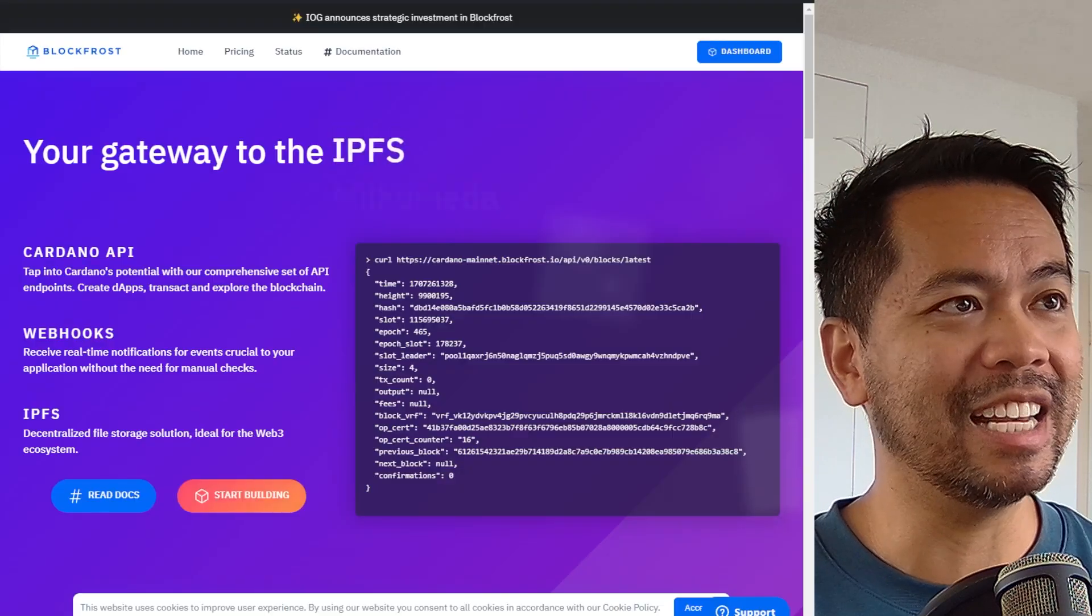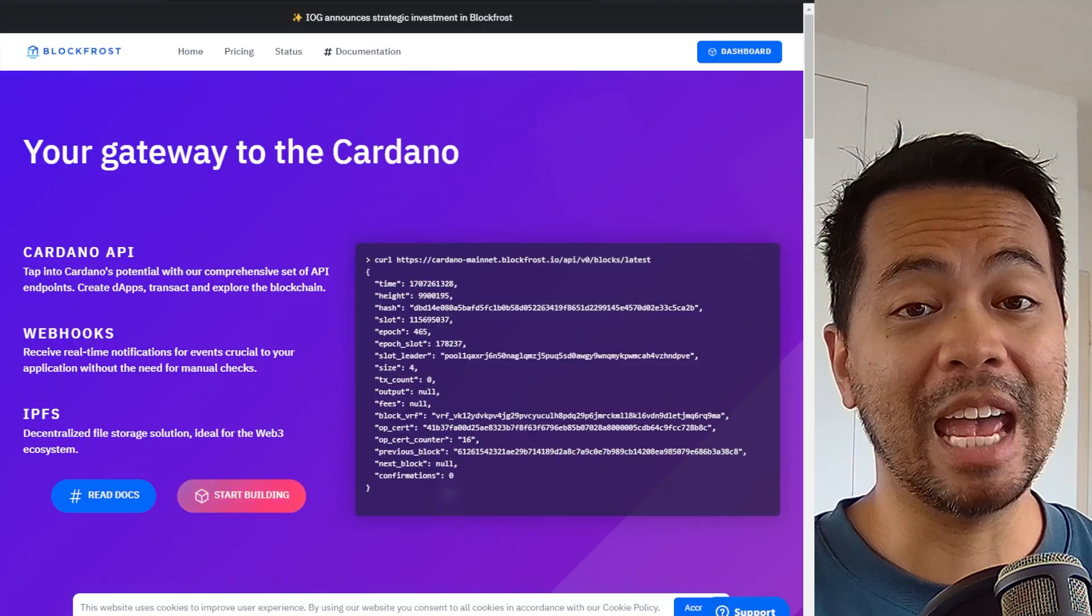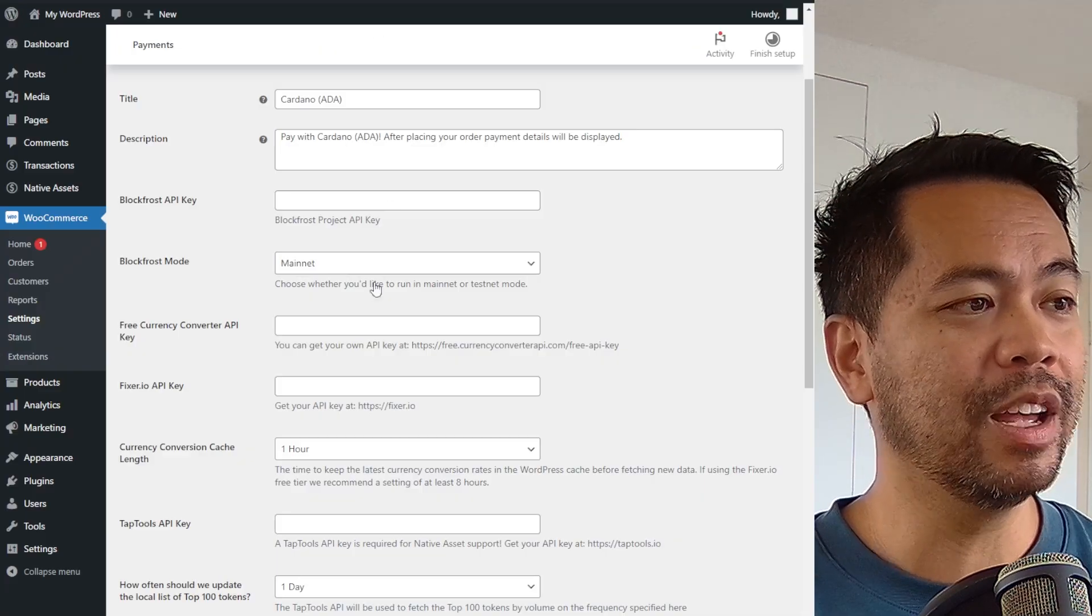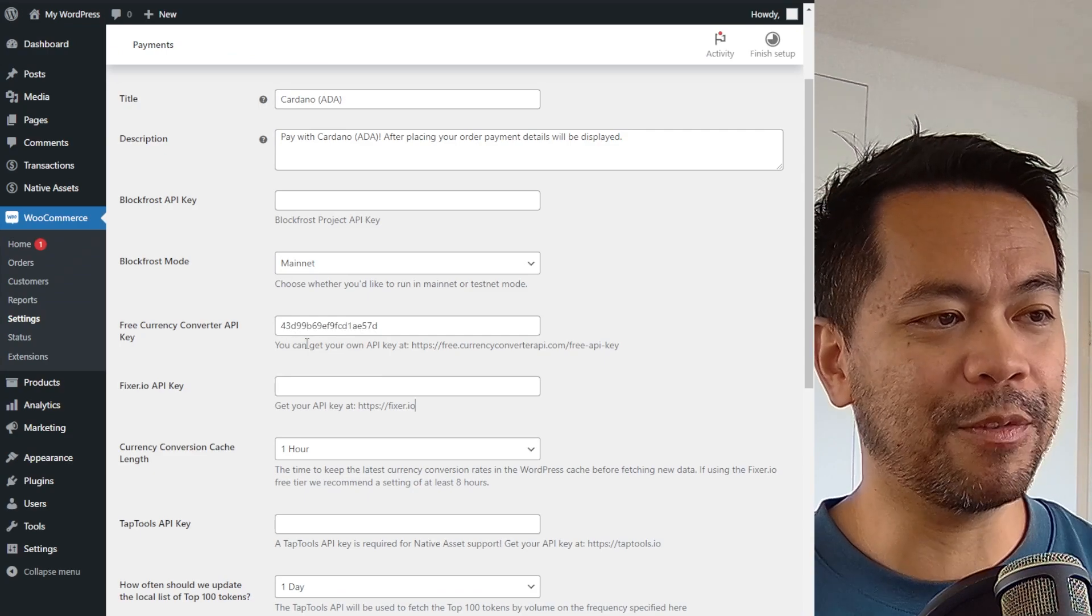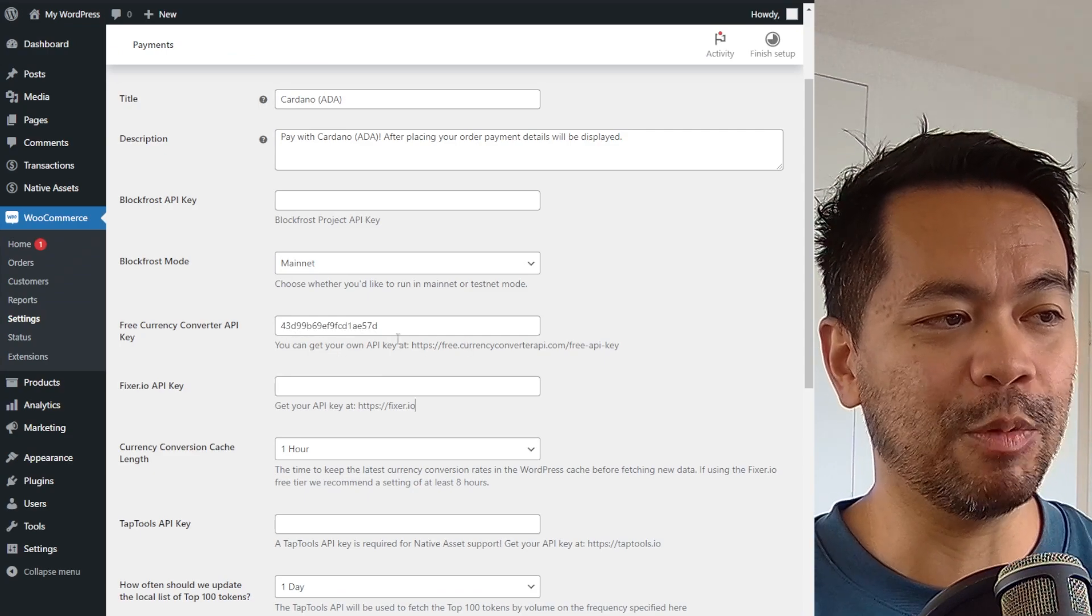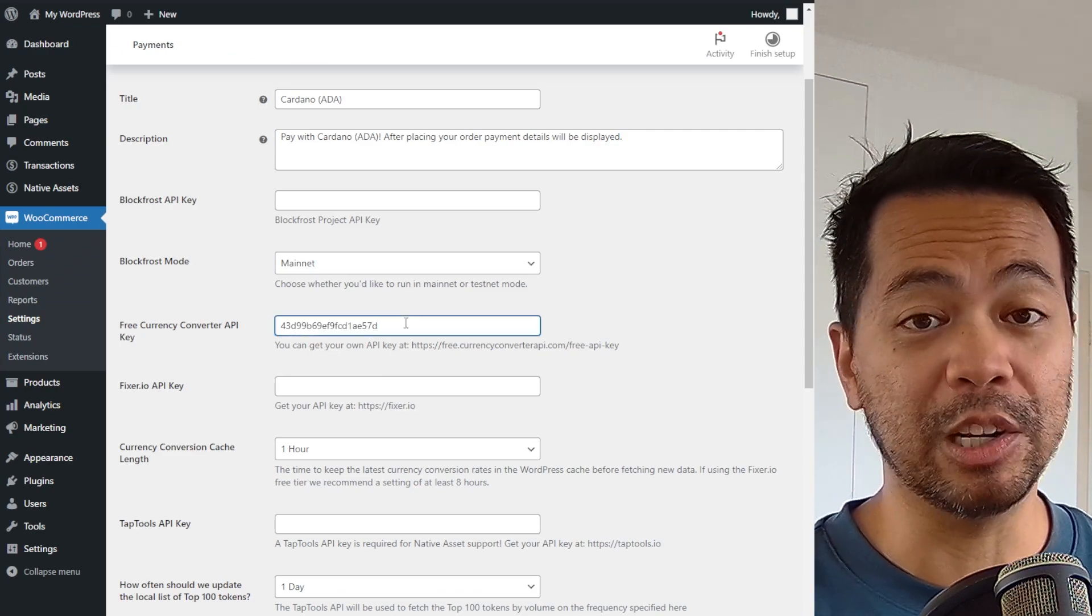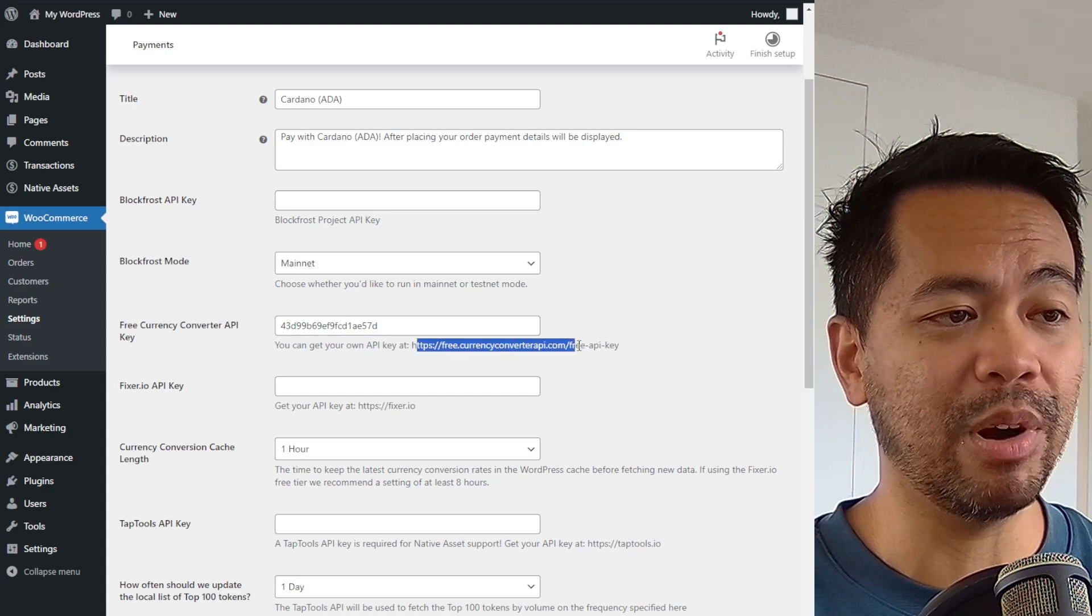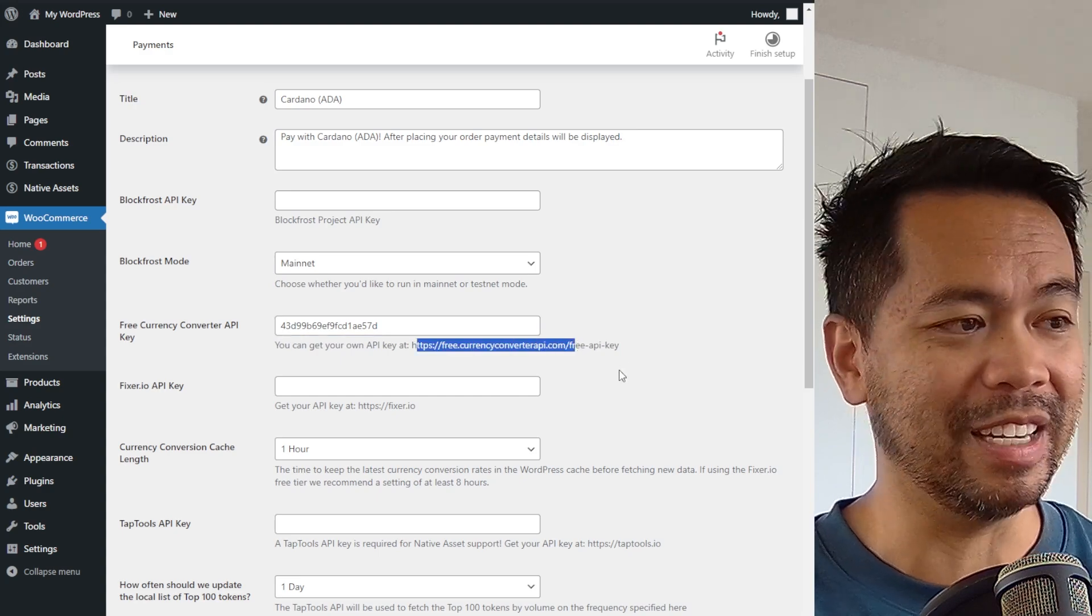So you need a BlockFrost key ID, which you can obtain for free from BlockFrost.io. You also need this free currency converter API key, which is also included on the installation, but you can get a brand new one if needed.